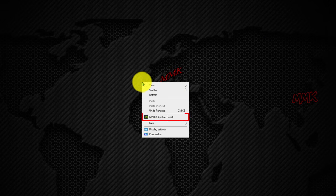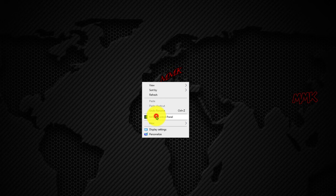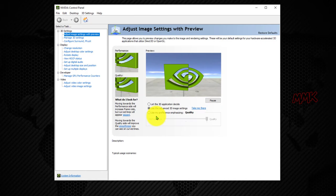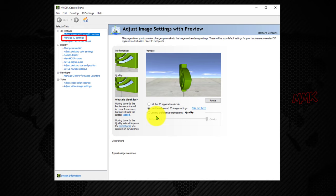Open your NVIDIA control panel. Go to Manage 3D settings.